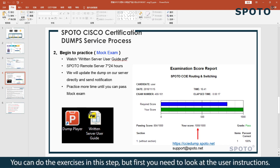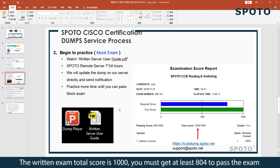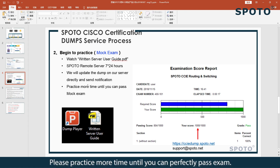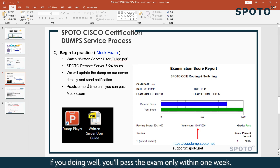First, you need to look at the usual instructions. The RDP exam total score is 1000 and you must get at least 804 to pass. Please practice multiple times until you can perfectly pass the exam. If you are doing well, you can pass the exam in just one week.